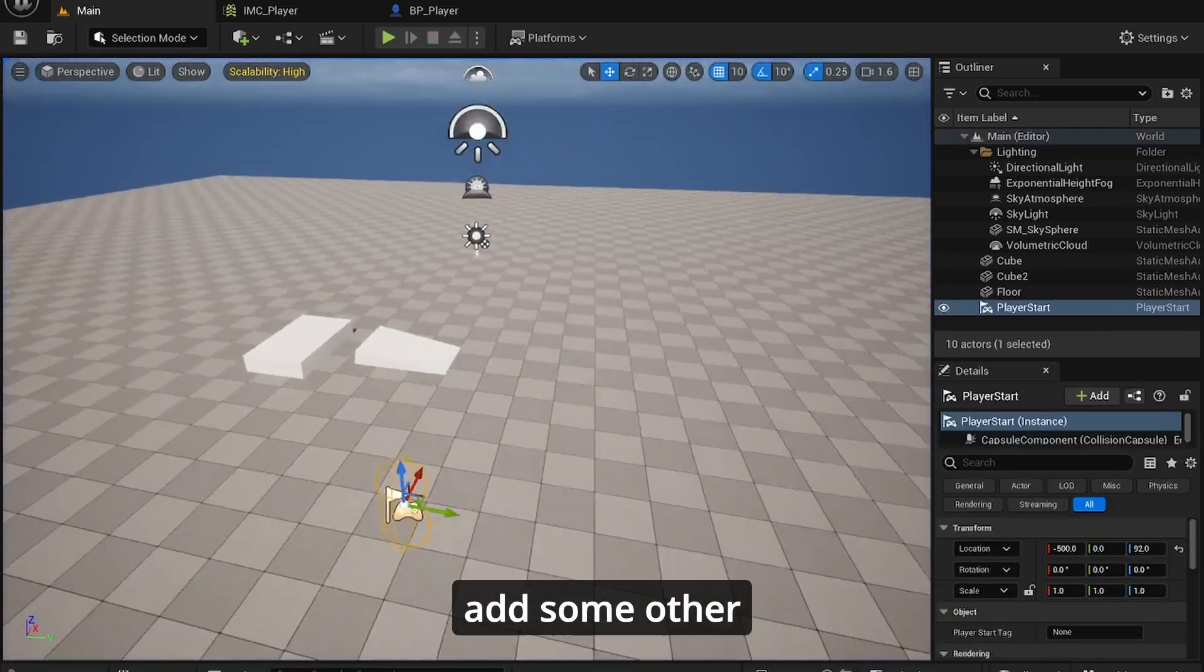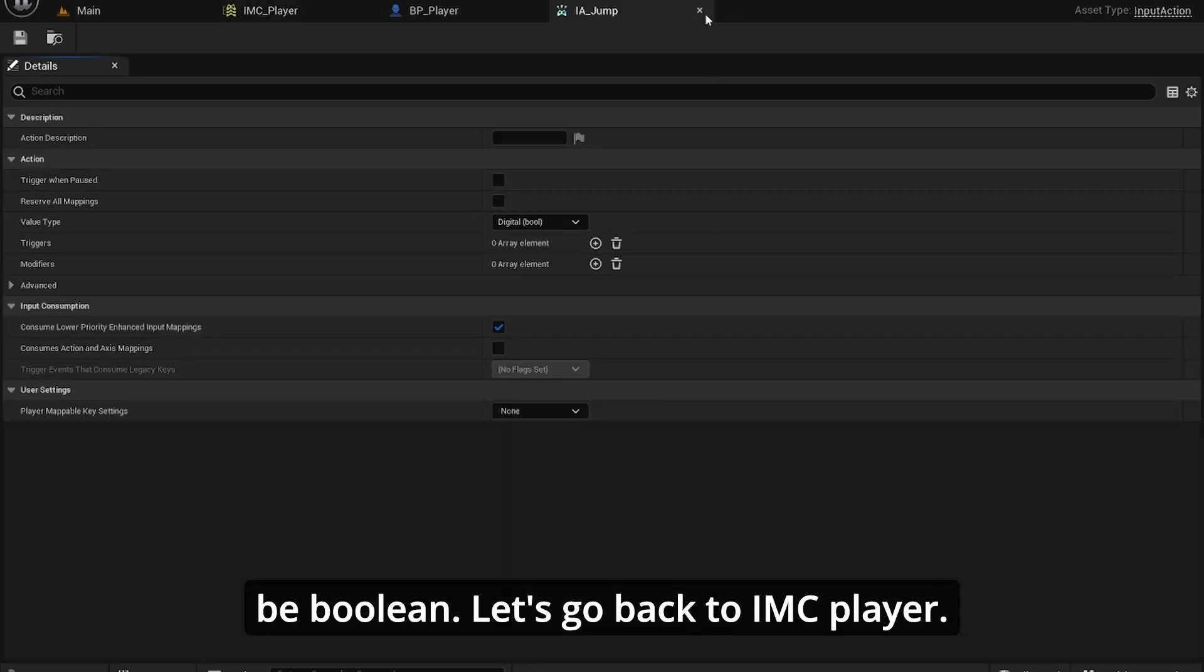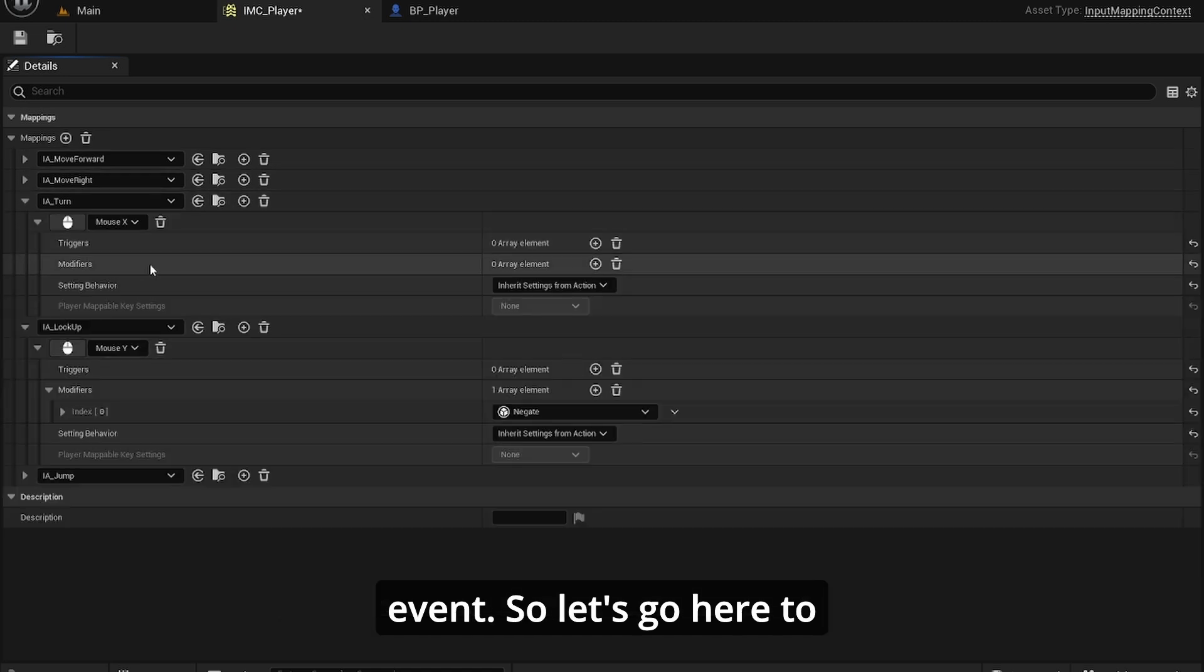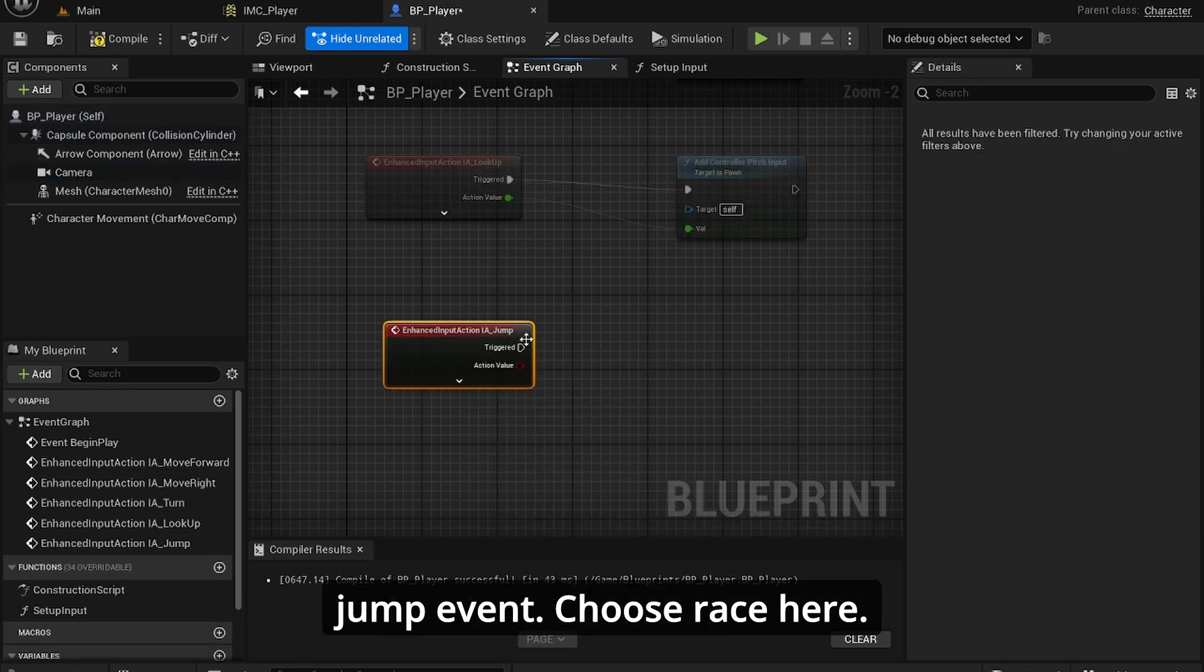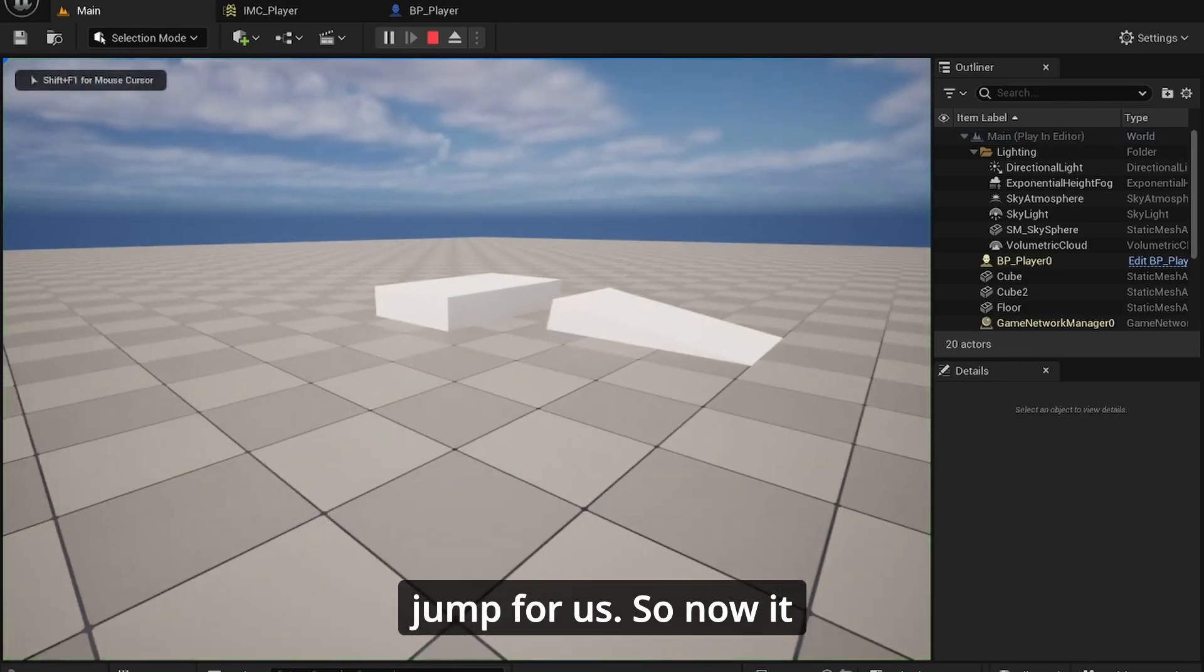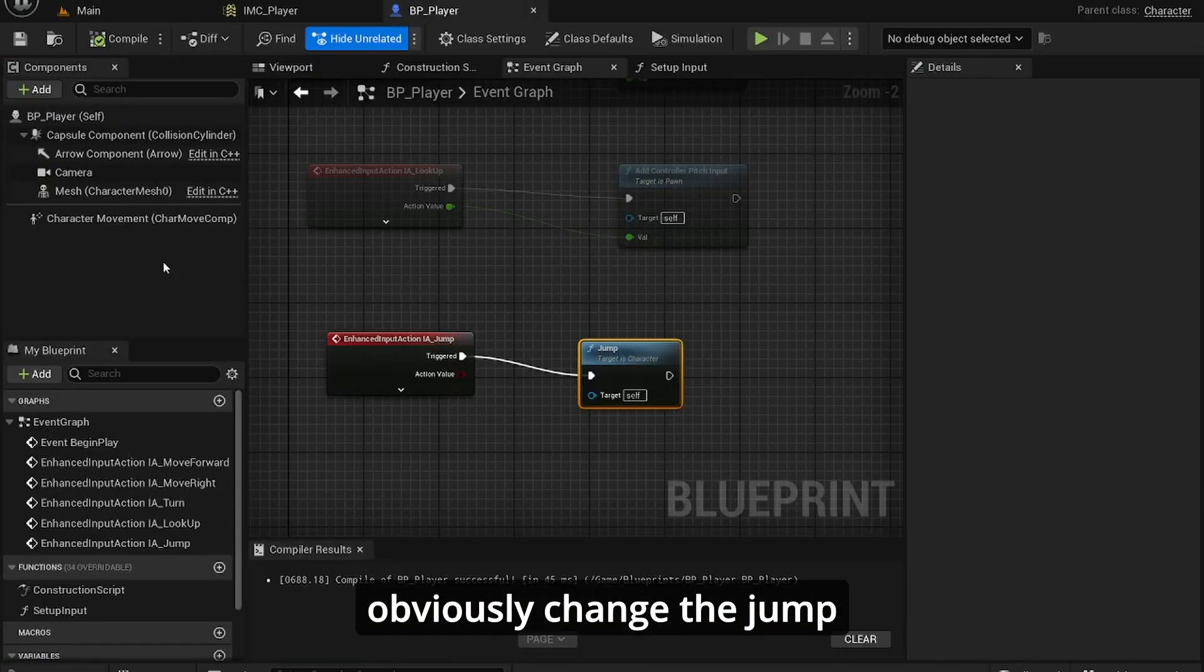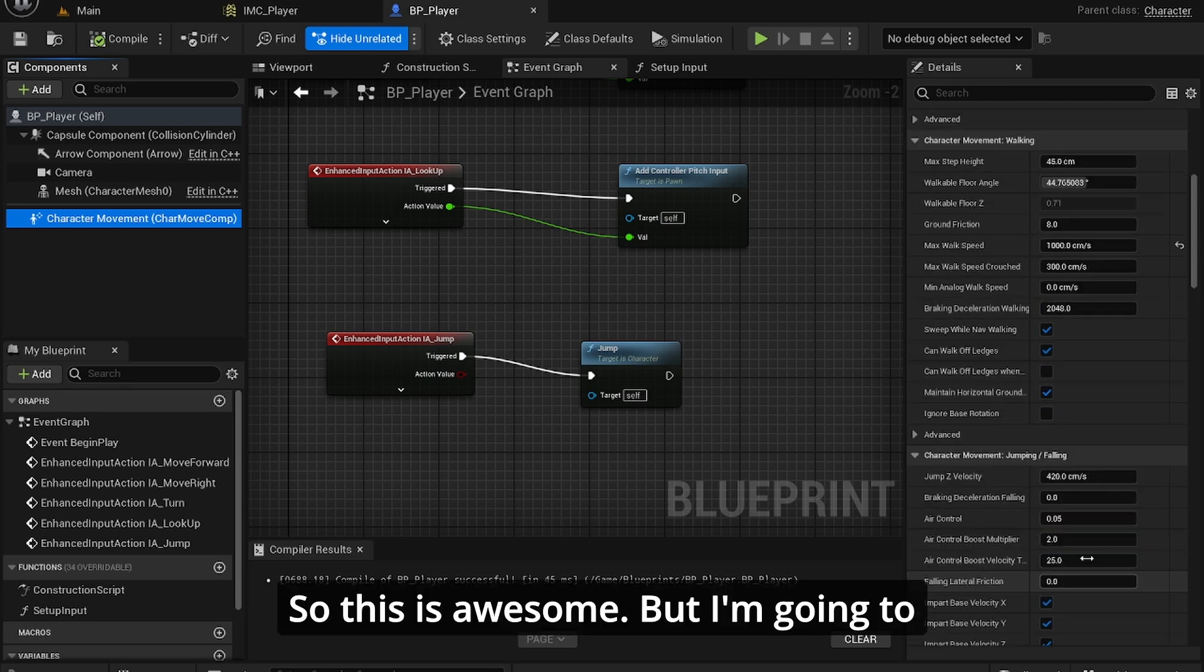Let's add some other functionality though. First, let's figure out jumping. In jump, we want it to be boolean. Let's go back to IMC_Player and assign the jump event, just add the space bar. I'm just going to find the jump event, and the character pawn class already has a jump function, which is awesome, because we don't need to program any jump functionality. So now we can jump. You can obviously change the jump height, jump velocity, there's a bunch of things you can adjust. I'm going to leave it just like this.